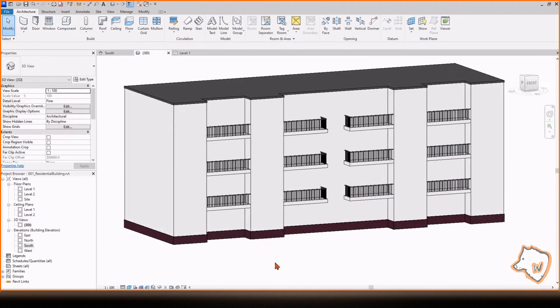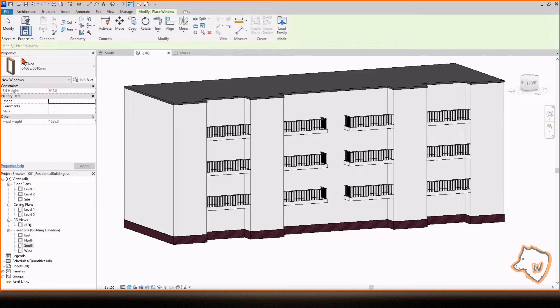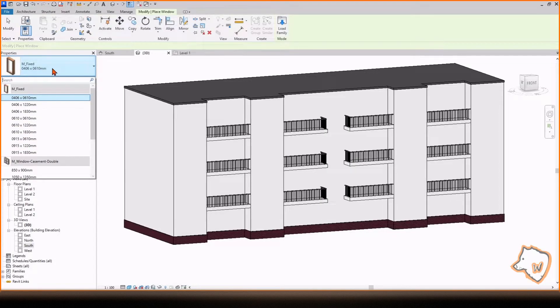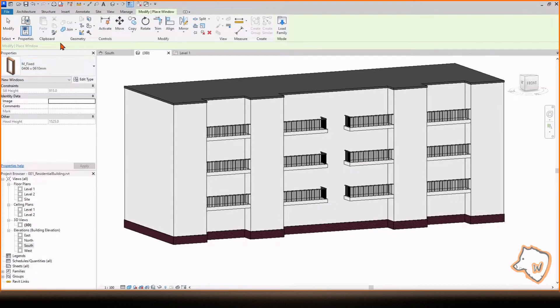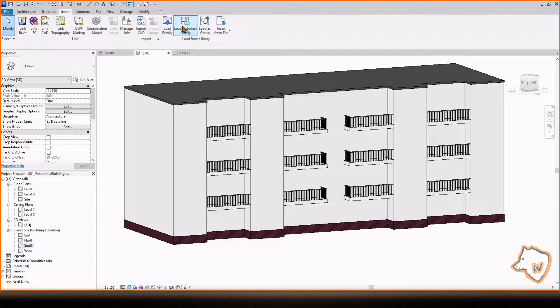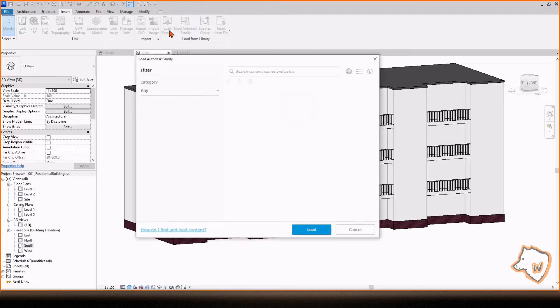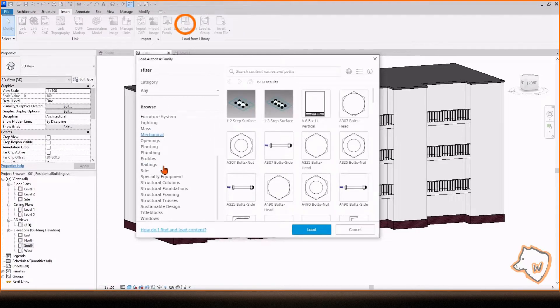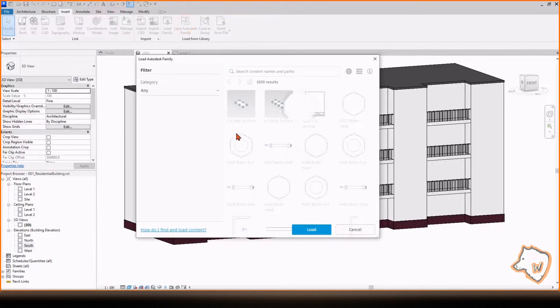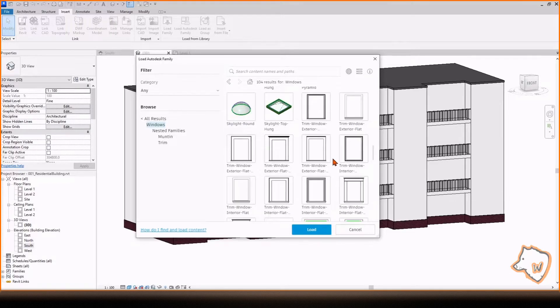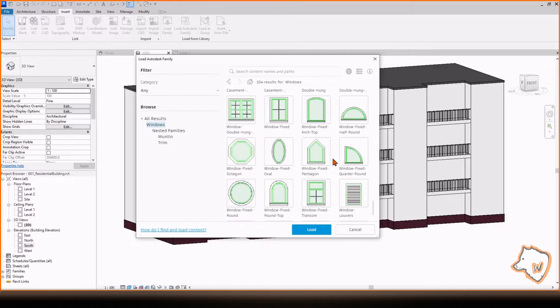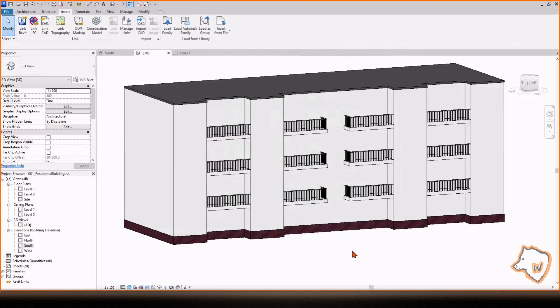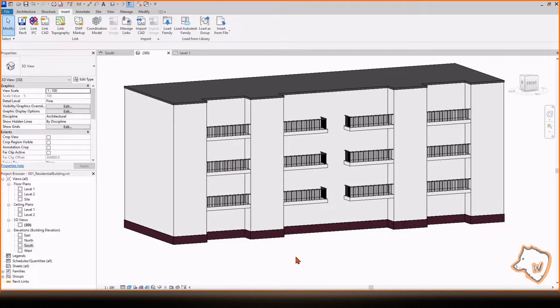To add the windows, you can choose one from the Window panel, modify it, or create a new family. You can also load another Autodesk family by going to the Insert tab and clicking on this icon. However, I prefer using a curtain wall, especially if you don't need a specific window, as it is faster and easier to adjust.